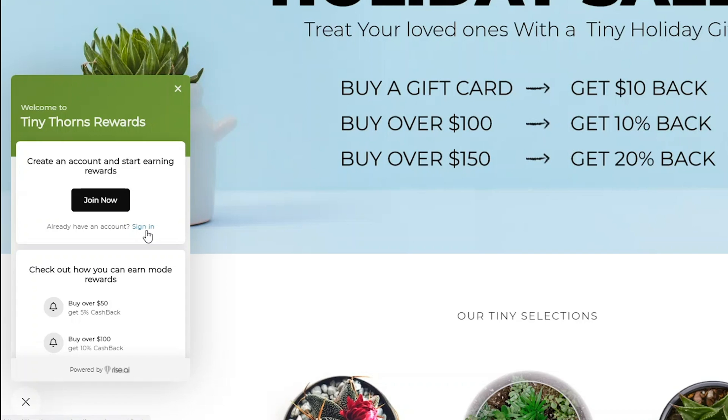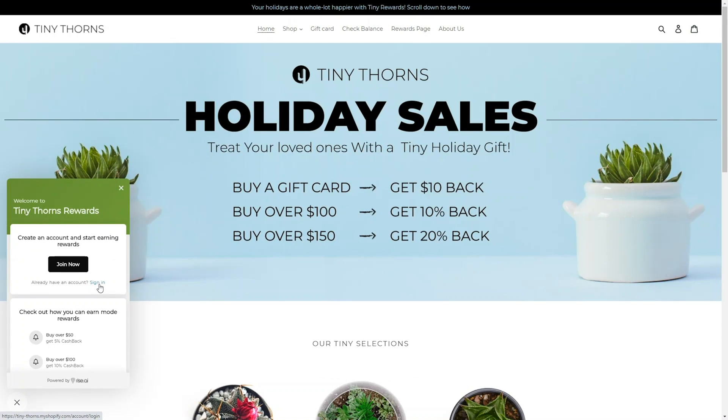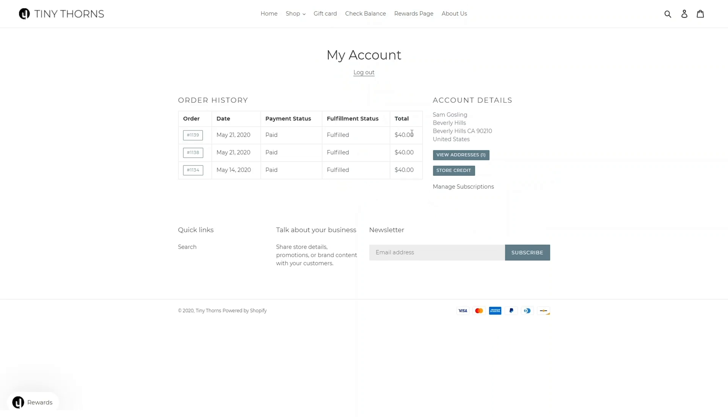Alternatively, customers that already have an account can be directed to your sign-in page. Rise integrates seamlessly with your native Shopify accounts. This means customers do not need to sign up for two separate accounts, making it easier for them and you to manage.